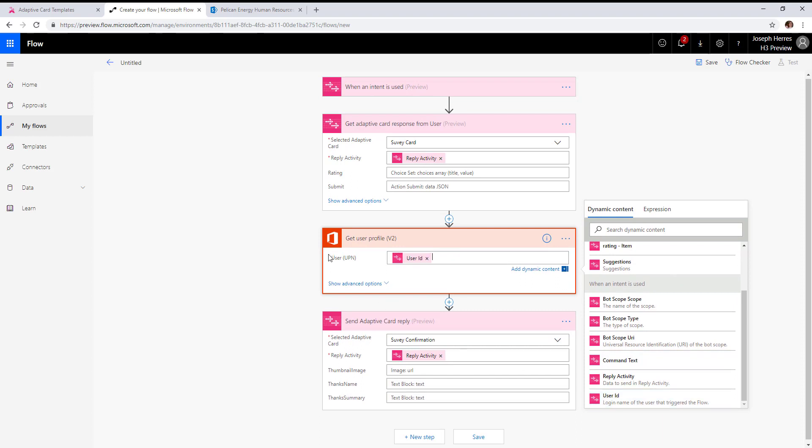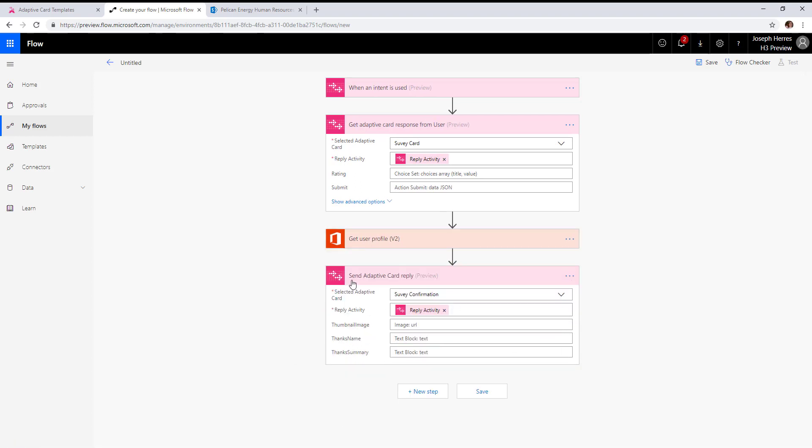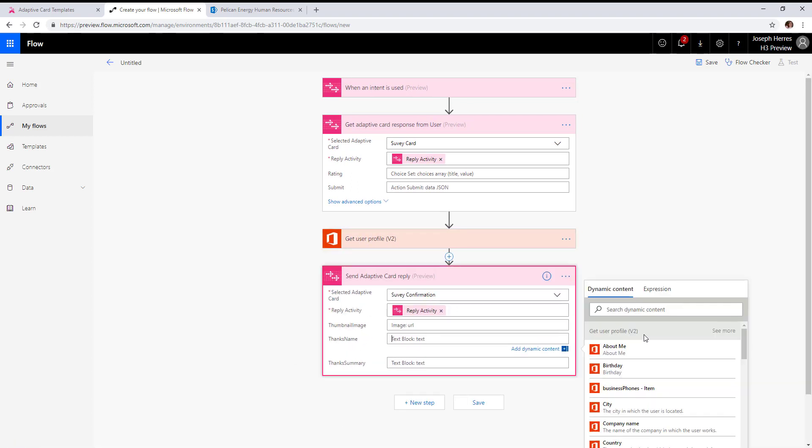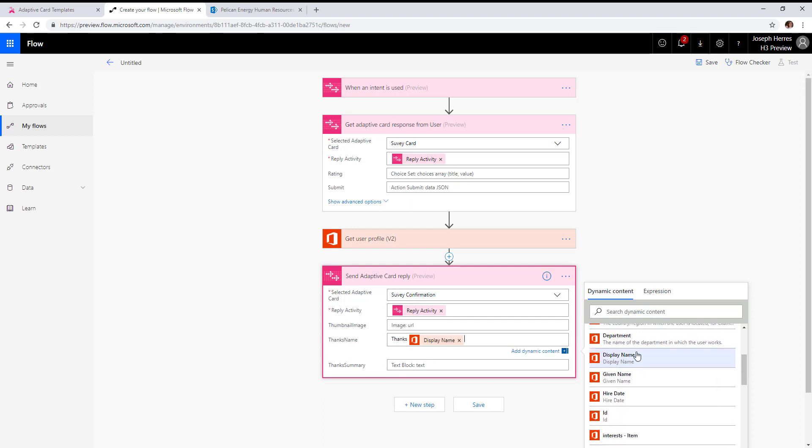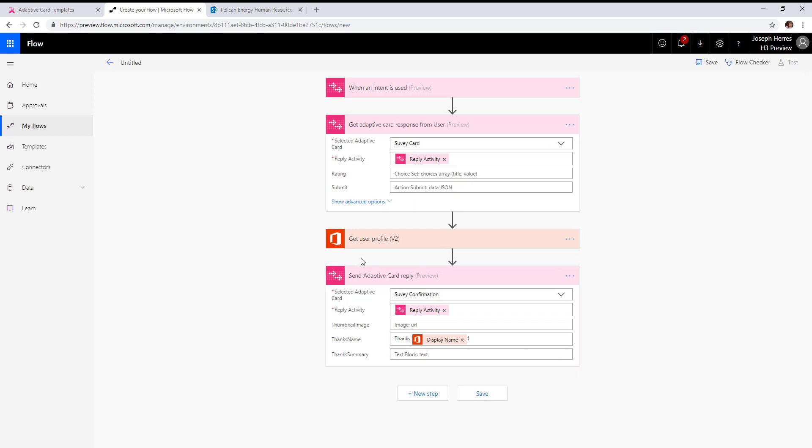Adding in the user ID of the trigger, and then we can add their name down here. We'll leave thanks summary blank so it uses the default value in the adaptive card, and we'll hit save.